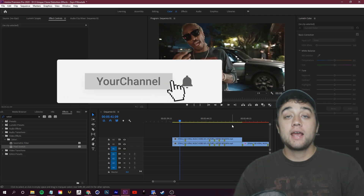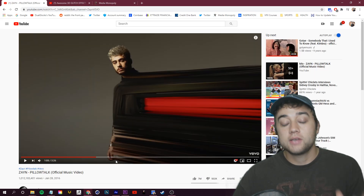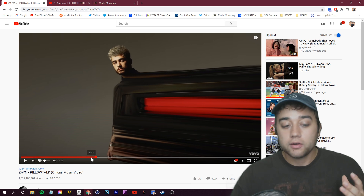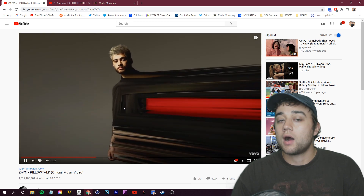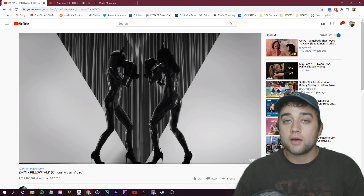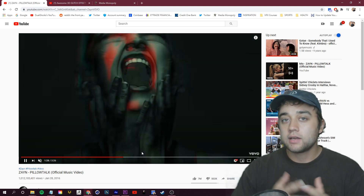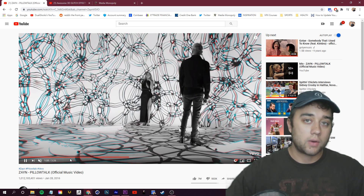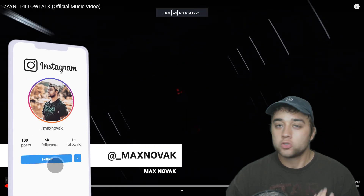Welcome back to the channel, ladies and gentlemen. Today we're going to be breaking down a music video which has over 1 billion views — we're going to be talking about the Zayn Pillow Talk music video. There's a wide range of very interesting visual effects we're going to dive in and talk about. I always want to be finding new stuff for you guys to use: different plugins, different techniques. Let's get right into it — we're going to start from the beginning and work our way through the things I find interesting.